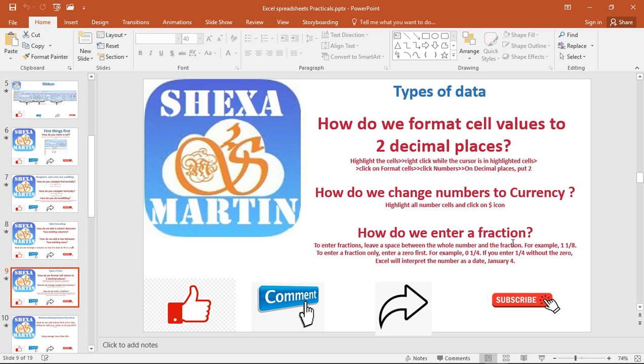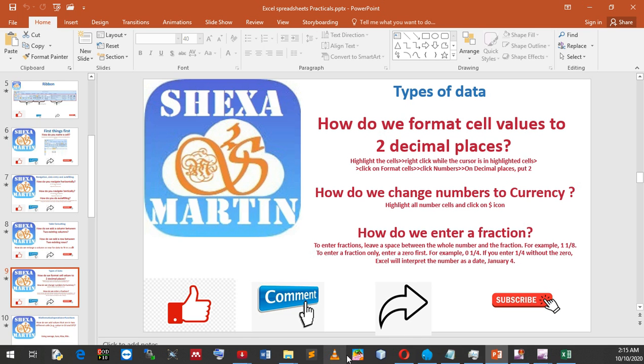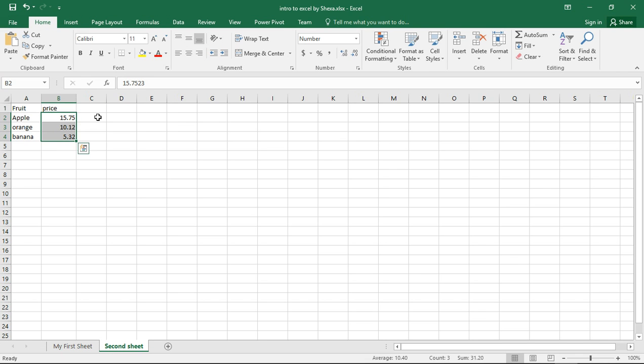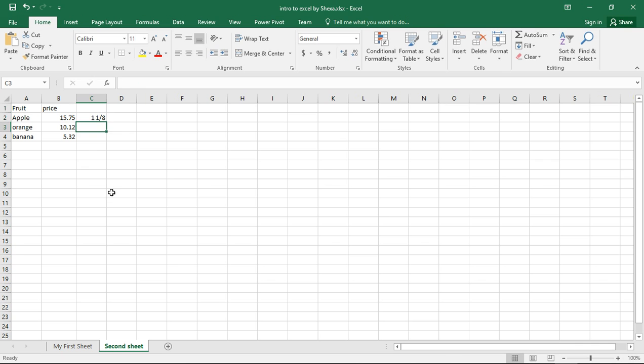How do we enter a fraction? To enter a fraction, leave a space between the whole number and the fraction. For instance, we have one and one-eighth. Let's go back there and say one and one over eight. This is the fraction value of that number: 1.125.